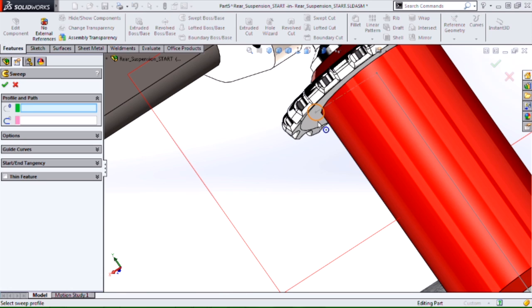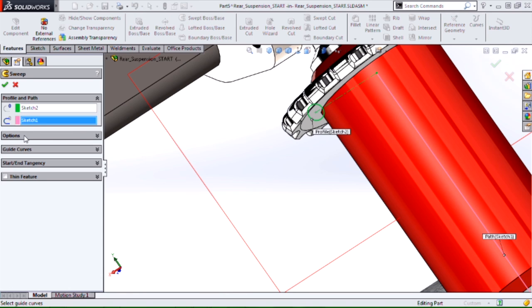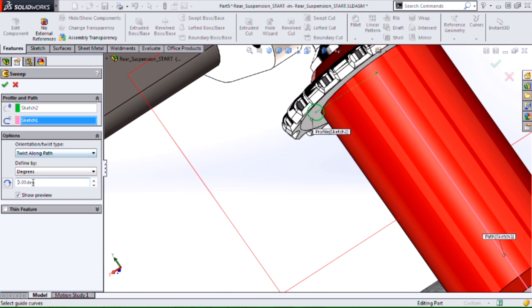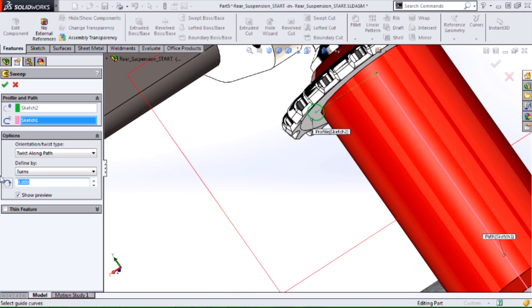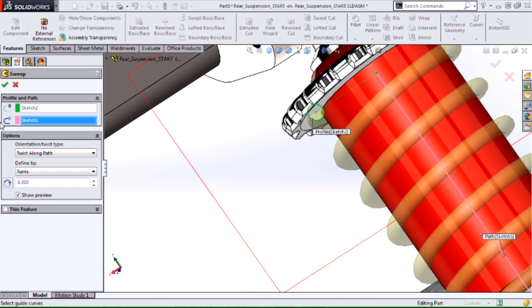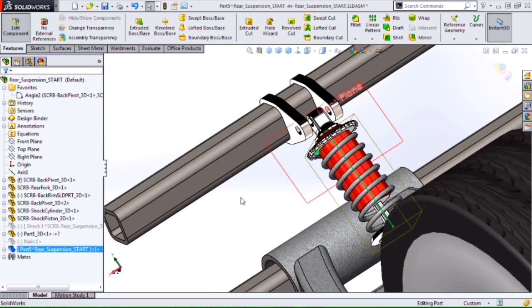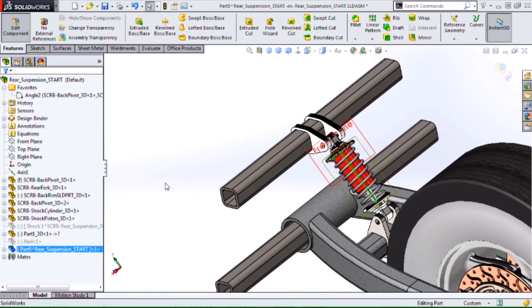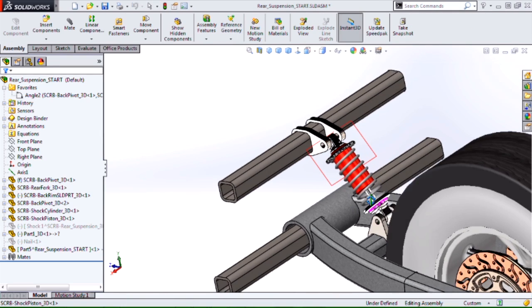Sweep off space. I'll give it my profile, give it my path. And then I need to pick the option, twist along path. We have a couple ways to do it, either degrees, radians, or turns, which will be the most convenient. This time I'll do eight turns, hit OK. And there's my spring in the context of this assembly.